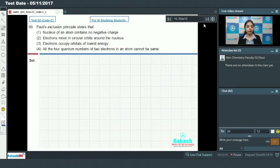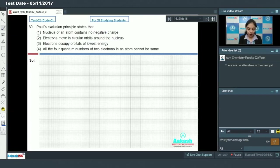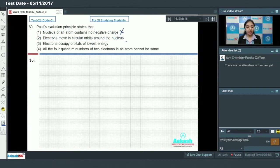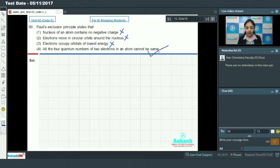Question number 60: the Pauli exclusion principle states that no two electrons in an atom can have all four quantum numbers the same — the two electrons will have different sets of quantum numbers. Looking at the options: option 1 (nucleus contains no negative charge) is incorrect; option 2 (electrons move in circular orbits) was given by Bohr's model, so incorrect; option 3 (electrons occupy orbitals of lowest energy) is also incorrect. Option 4 — all four quantum numbers of two electrons in an atom cannot be the same — is the correct statement of the Pauli exclusion principle, so option 4 is the correct answer.